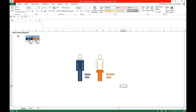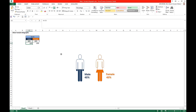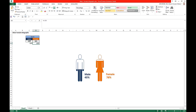How do we create this male-female infographic in Excel? If we change the male score to 45%, the male score adjusts automatically. If we change the female score to 77%, the score adjusts automatically. So how do we create this infographic chart in Excel?